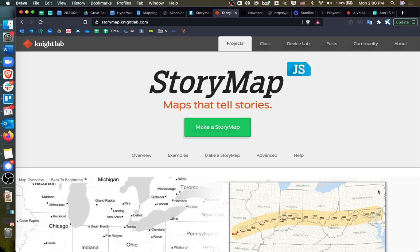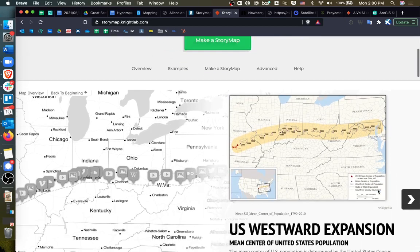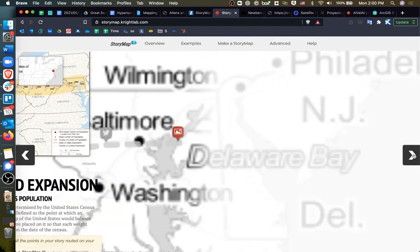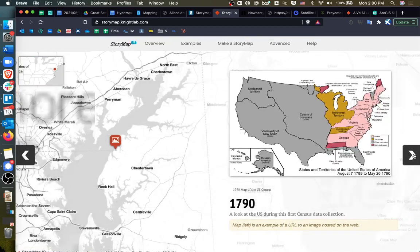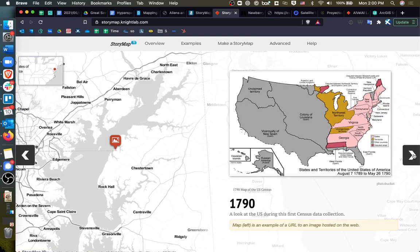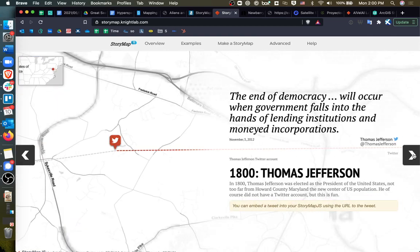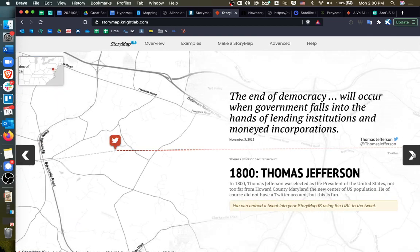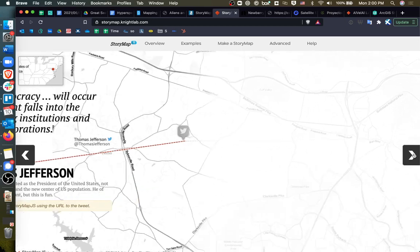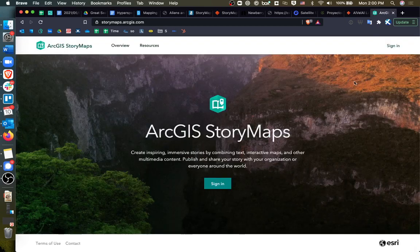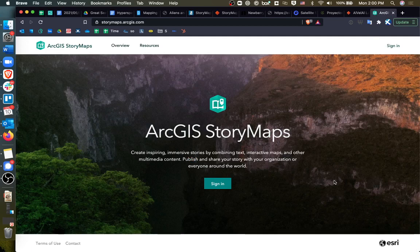StoryMap.js is an open source storytelling project by the Knight Lab, which allows the user to tell stories by moving around a map and viewing an image and a blog. It's kind of cool because it has a lot of the same functionality as the paid tool ArcGIS StoryMaps, but unlike ArcGIS StoryMaps, you don't need an Esri account or an ArcGIS account.